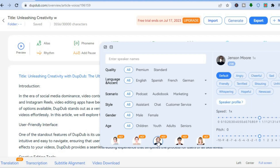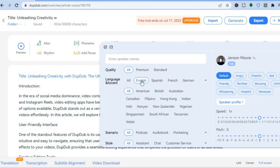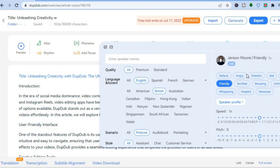Let's say I'd like to use a different speaker. From there, you can change the quality and also change the accent — for example, English, and then choose whether you'd like American, British, Australian, or any of these accents. You can also choose the scenario, scroll down and choose the style, and choose the tonality — for example, friendly, angry, or terrified. You can also change the speed and pitch of the speaker.